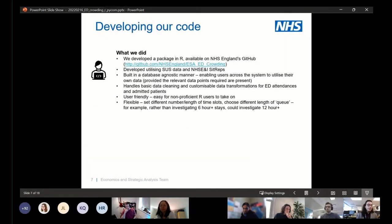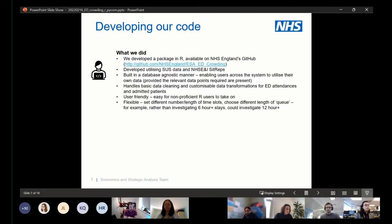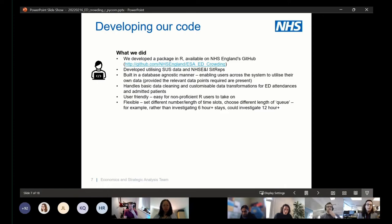We developed our code base in R and have bundled it as a package available on the NHS England GitHub account. Whilst we developed it with data sources available to us at NHS England and Improvement — including STAS data and SITREPS — we've built it in a database-agnostic manner, which we hope will enable users across the system to utilize it on their own data, whether at a trust, CCG, or ICS level, provided the relevant data points are available. The code includes basic data cleaning processes and customizable data transformations for ED dependencies and admitted patients, and it's built in a user-friendly way so that non-proficient R users can take it on.